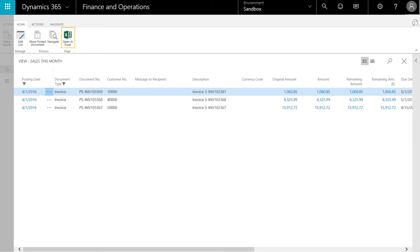When we drill down, we can see the details of the sales activity for the period. Note that each page in Dynamics 365 is available to export to Excel.